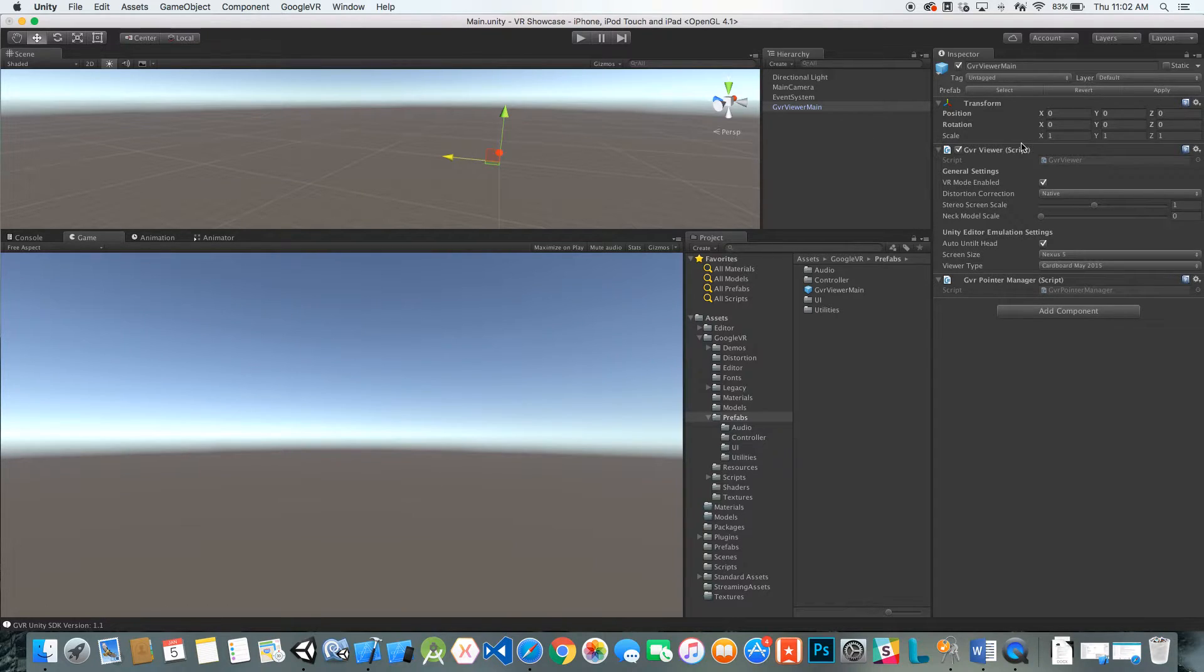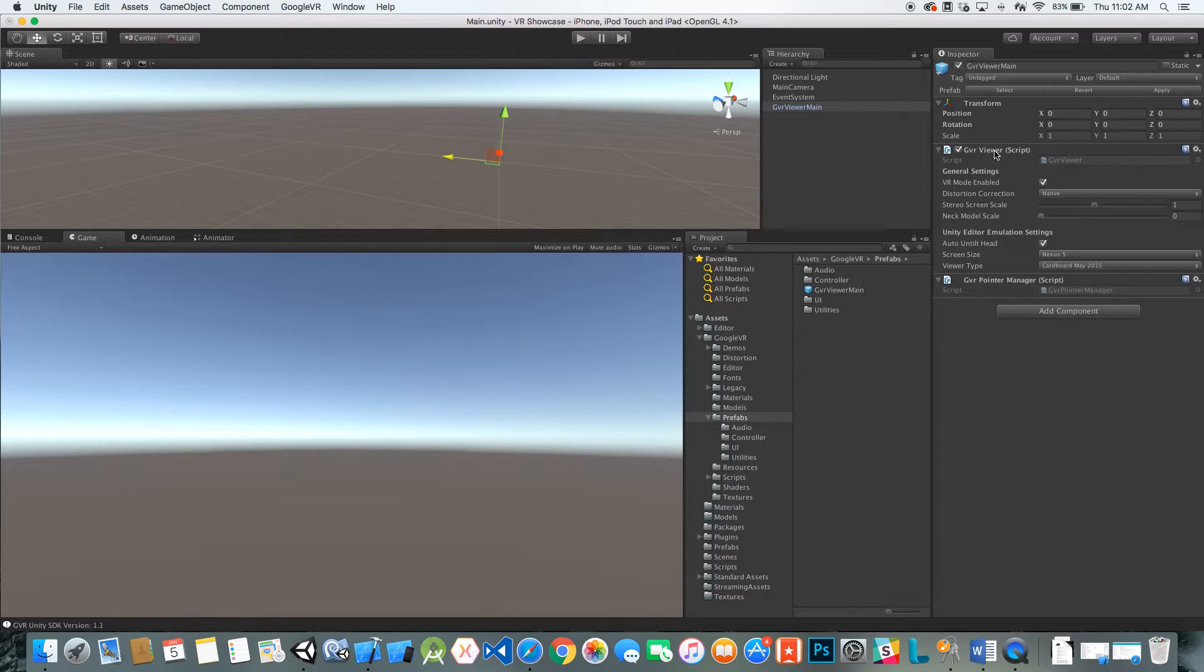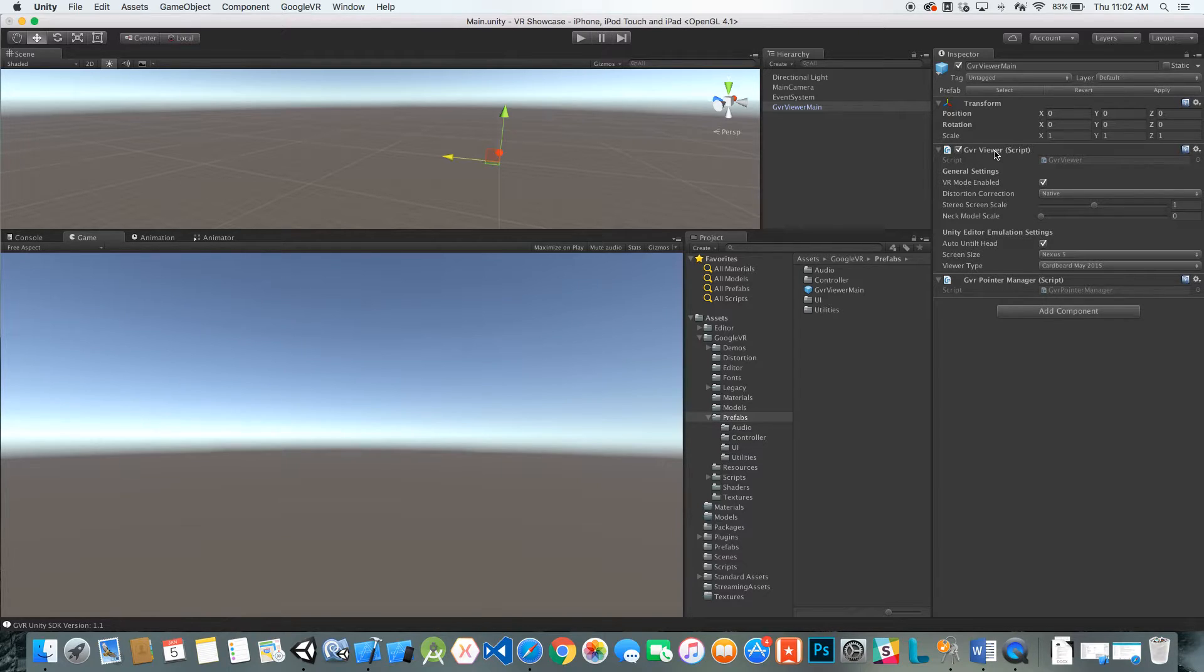You can see it just has two scripts on it: the GVR viewer and the pointer manager. The viewer is going to create all four cameras that we're going to need to render this VR headset, basically our viewport.